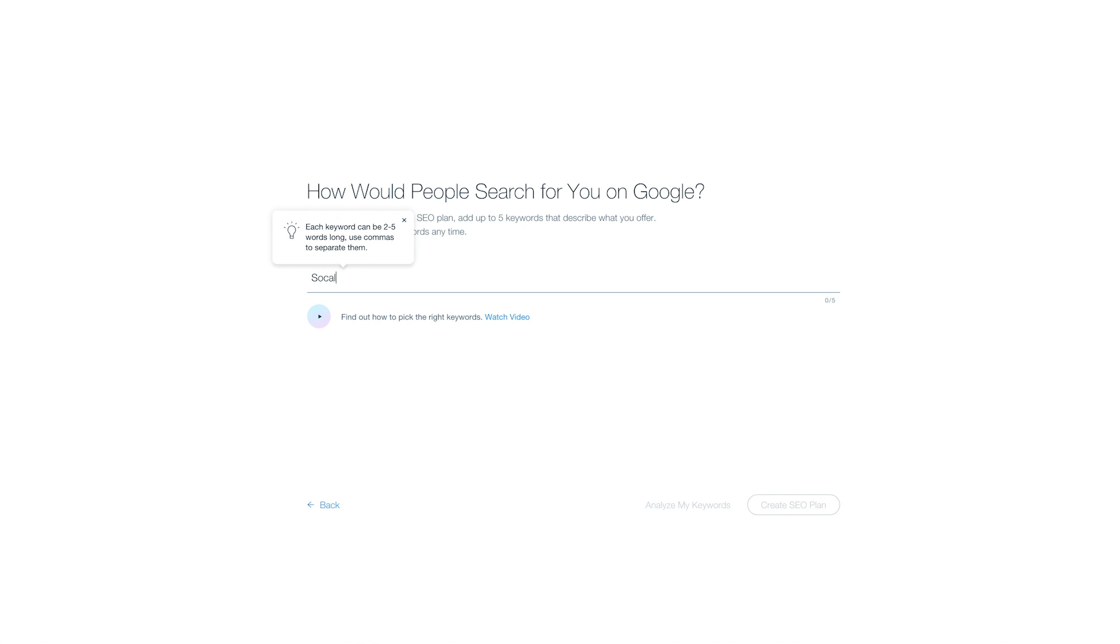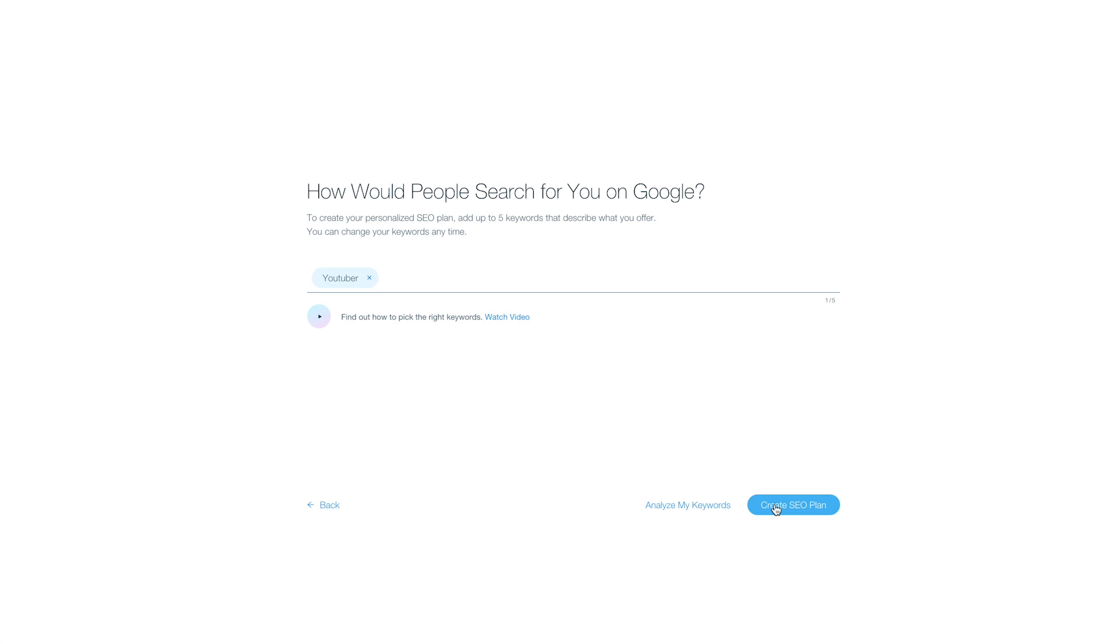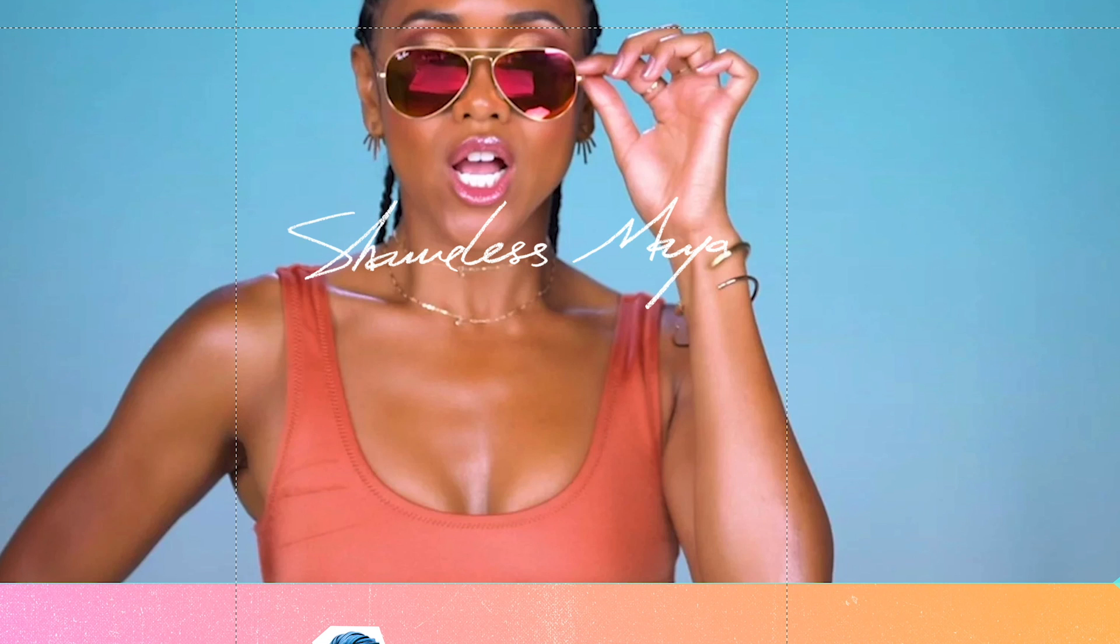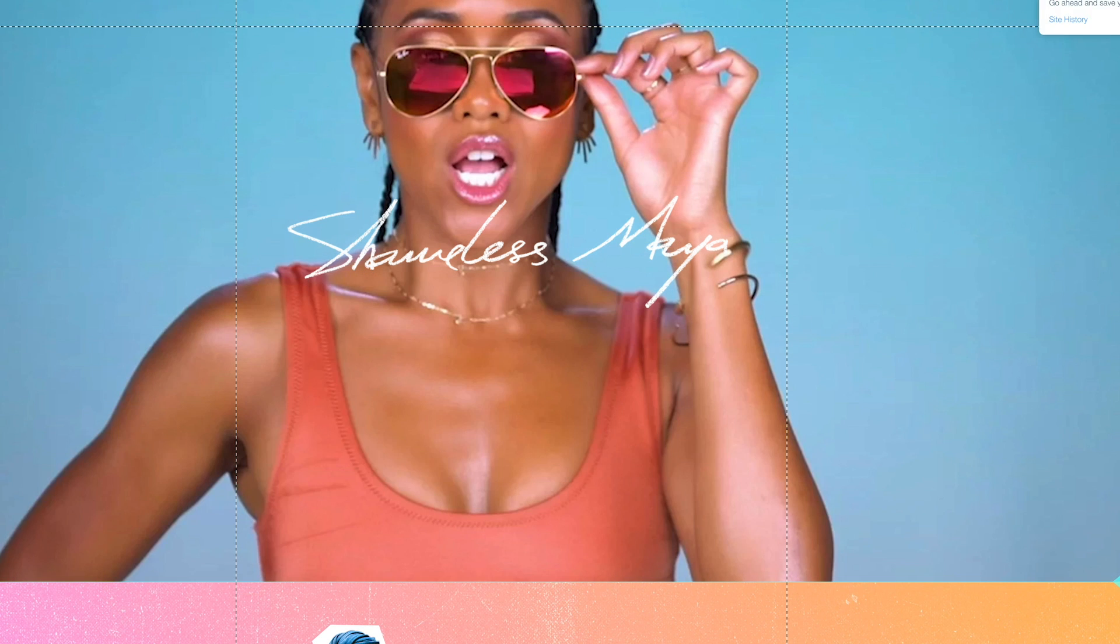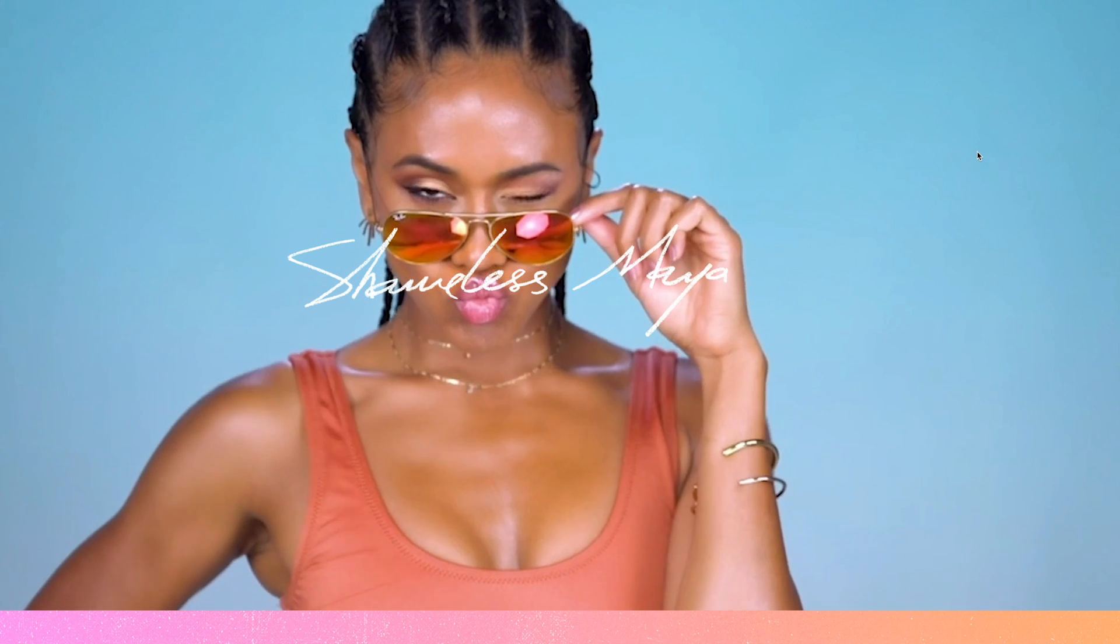You don't need to know all that. How will people search for you on Google? Add up to five keywords to describe what you're offering. So whatever it is that you're offering, go ahead. I'm not ready for that yet.